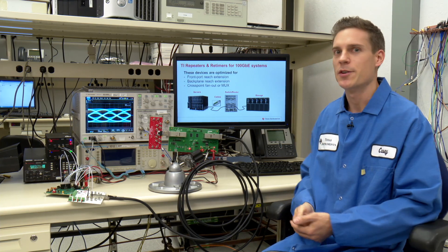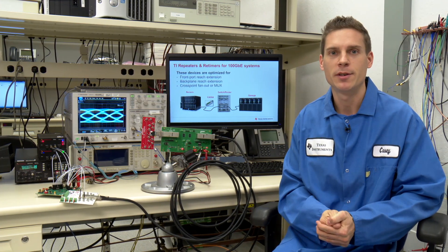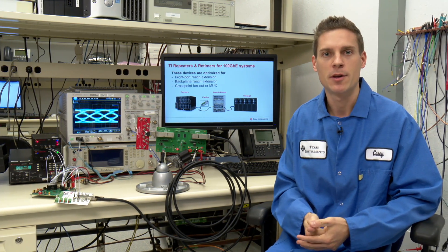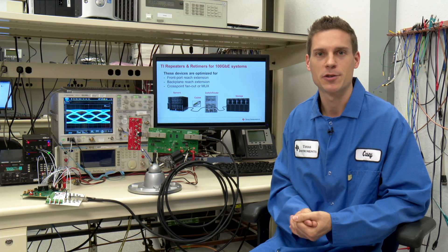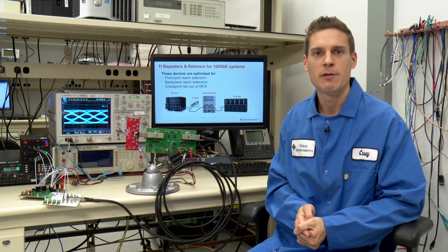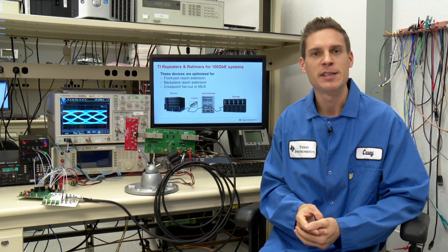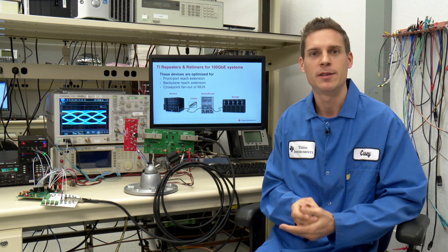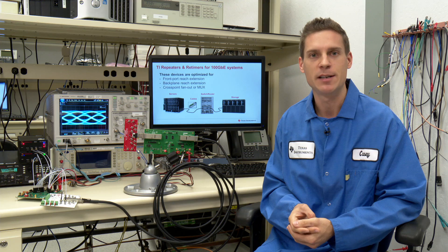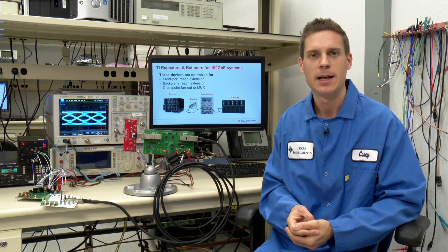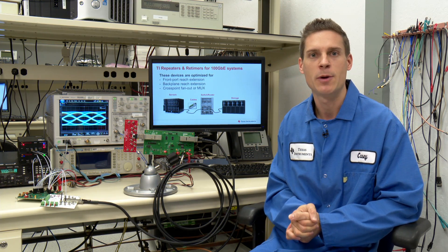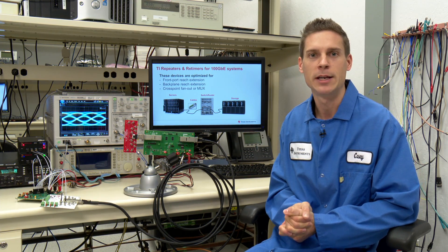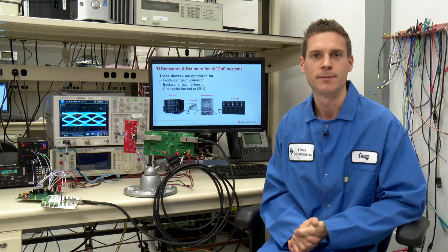If your system requires additional margin to handle loss, crosstalk, or reflections, we have a pin compatible retimer device, the DS250DF810. I'll take a moment to set that up and show you how it can increase your margin.